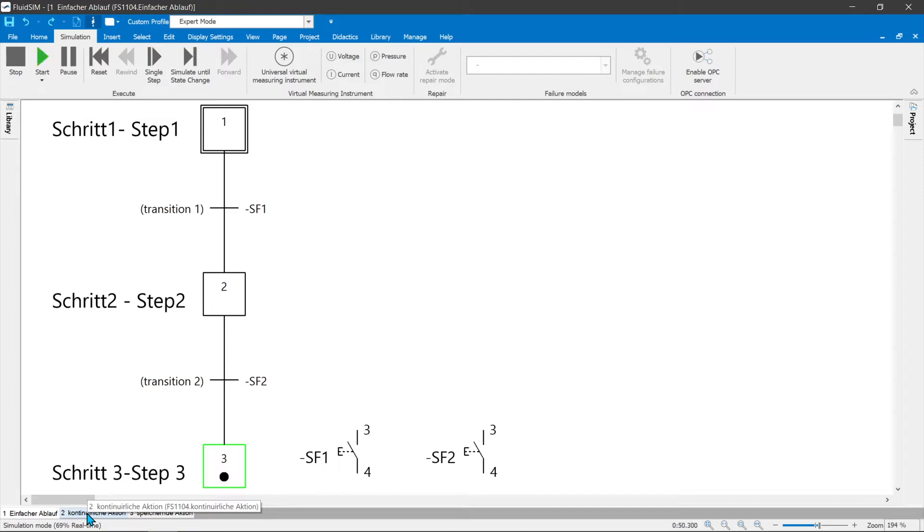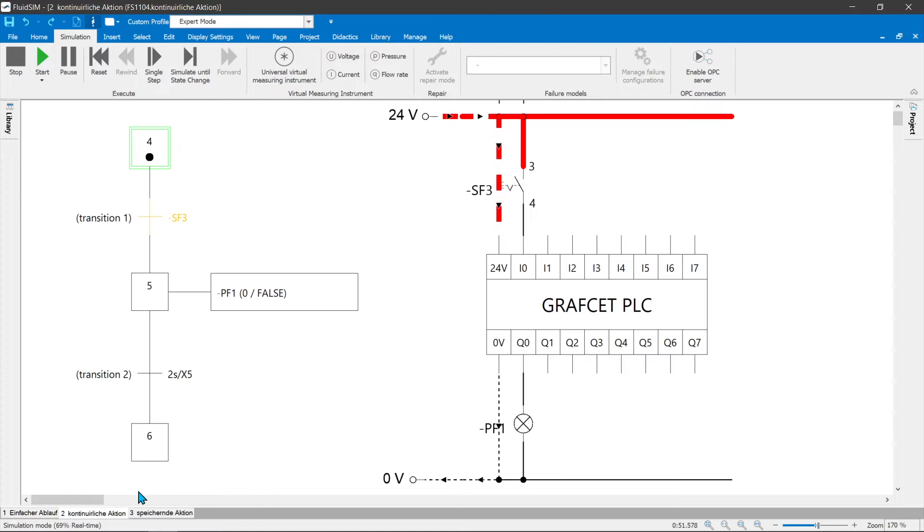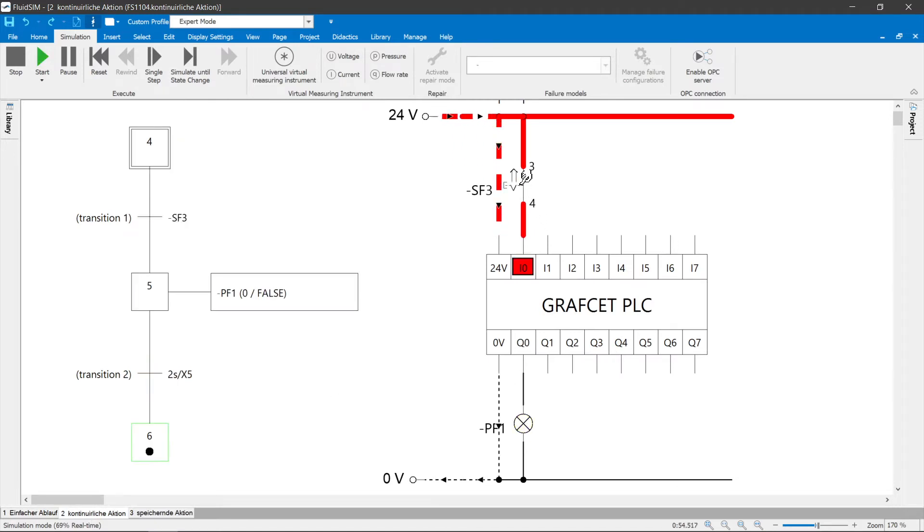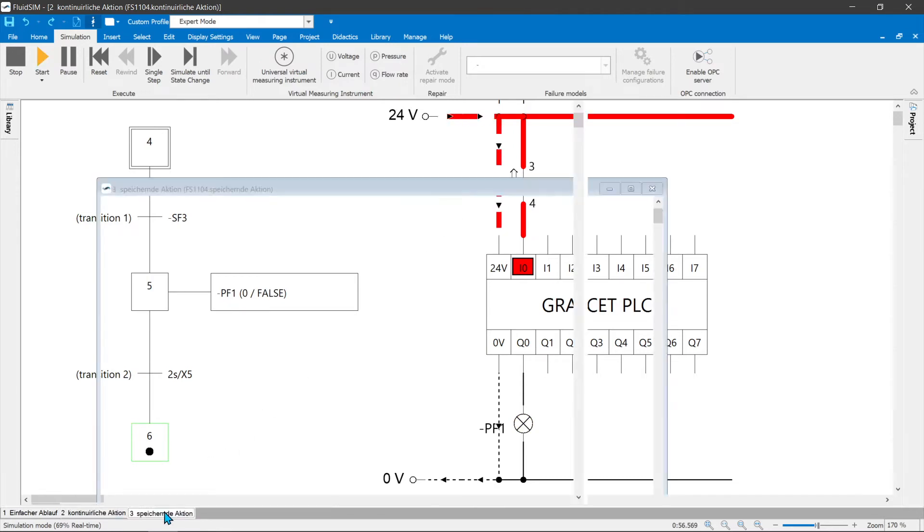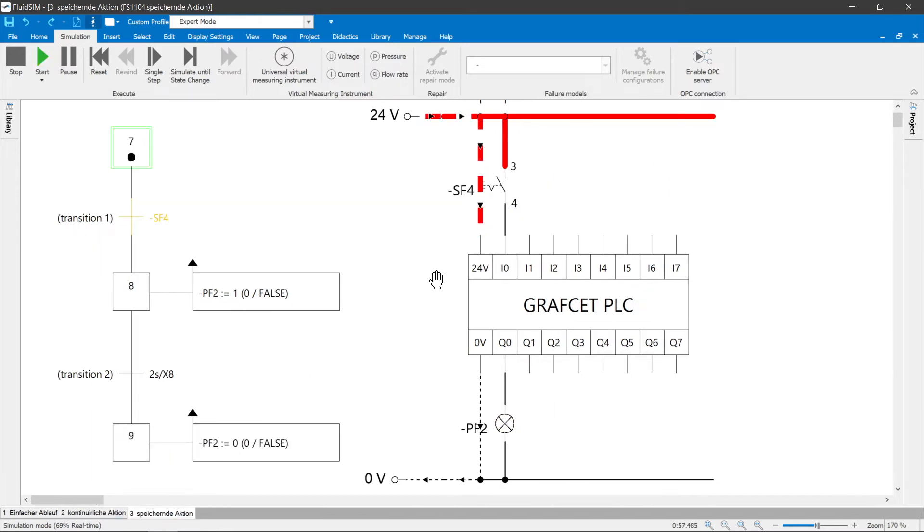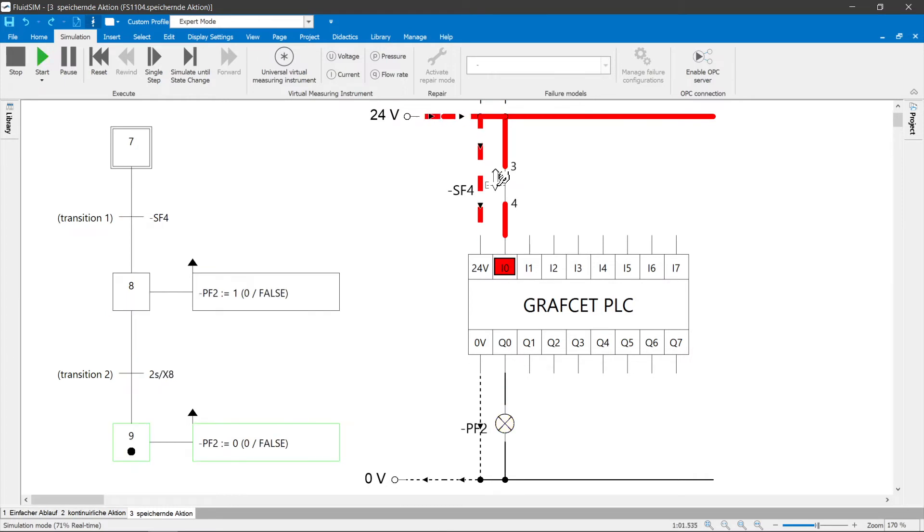The actions describe the execution of commands. Actions that have a continuous effect are only active as long as the step associated with them is active. Actions with a saving effect assign variables with saving values. The assigned value can only be changed by another saving action.